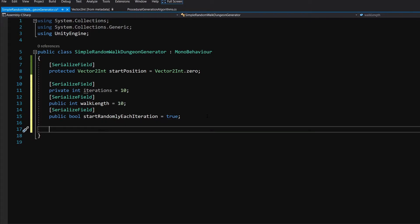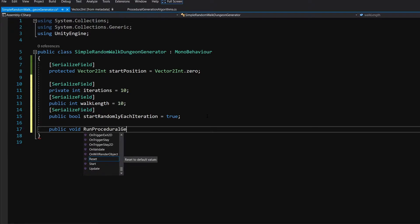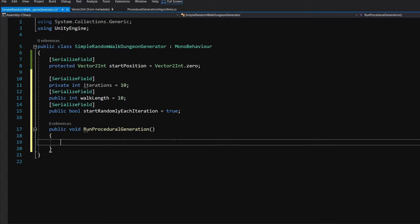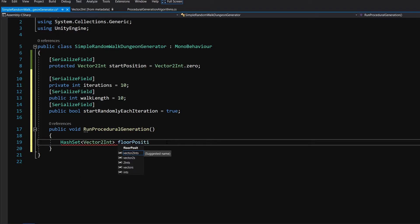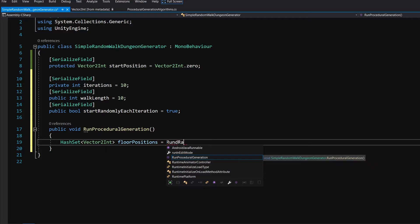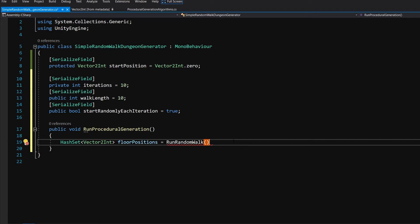Let's now create a new method: public void RunProceduralGeneration. In this method we will run our procedural generation. First of all we would like to create our floor positions, so let's type HashSet of type Vector2Int, call it floorPositions, and make it equal to a new method RunRandomWalk. Since we have access to all the parameters in this class we do not need to pass anything to it.